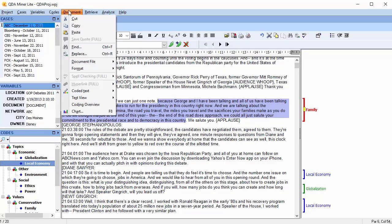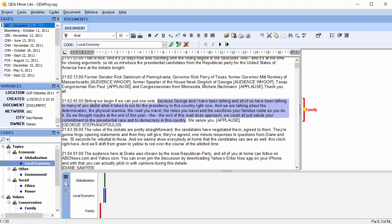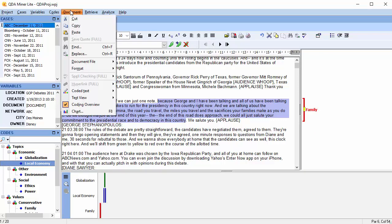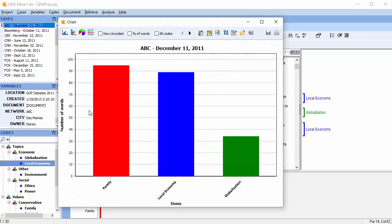You can access a coding overview and chart document coding.